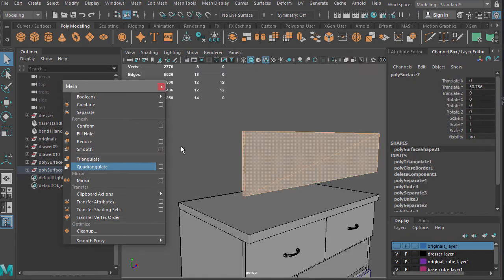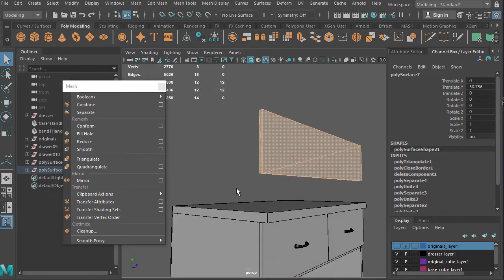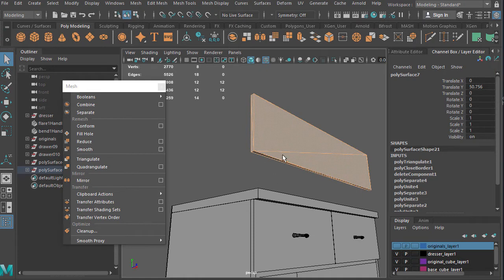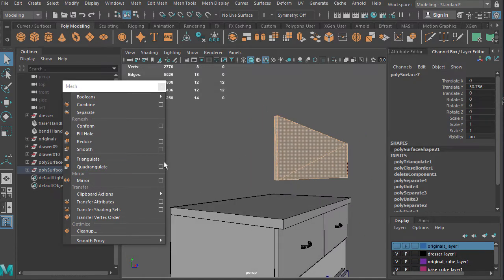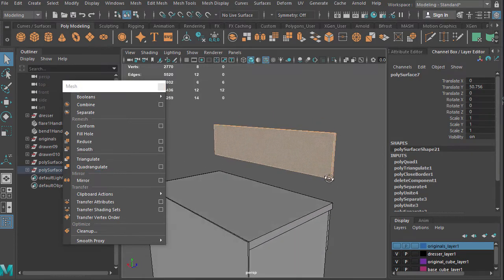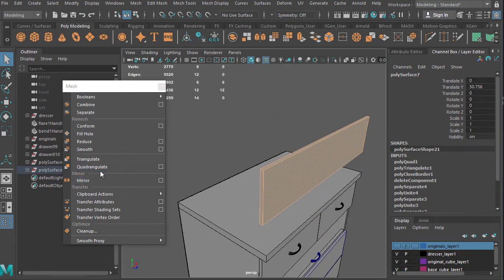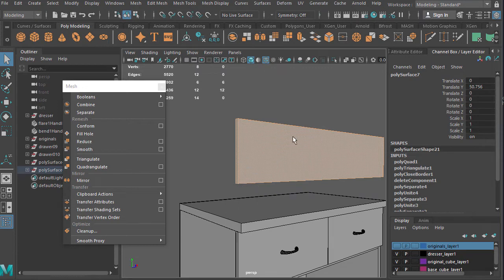We've used Triangulate before — it just triangulates your geometry. I typically don't use it much unless I'm modeling something static like a rock that will never be rigged or in motion, where triangulating ngons might be fine. I try to stick with mostly all quads. Quadrangulate reverses the process and removes triangles. A key note: triangulate and quadrangulate do not fix every triangulation problem — they just don't work for everything.